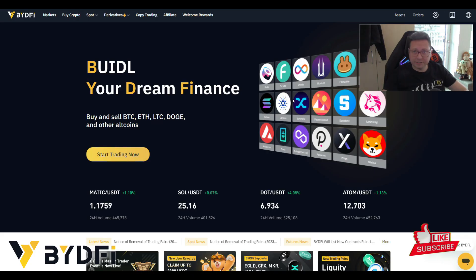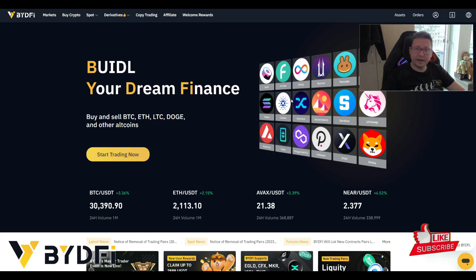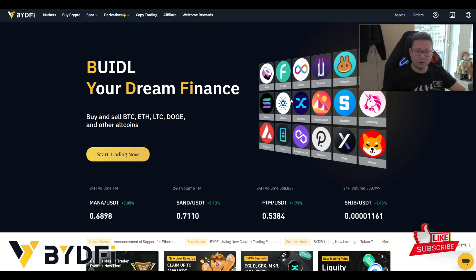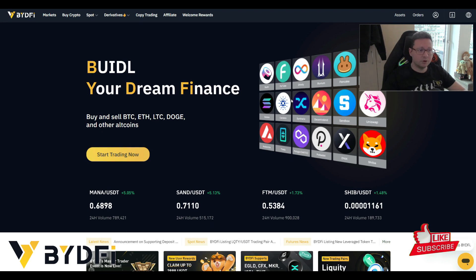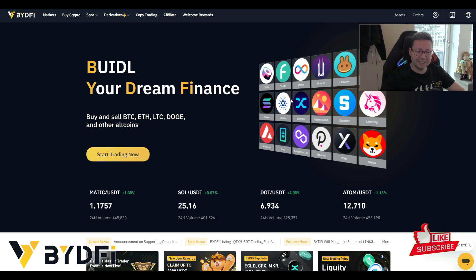Hello everyone and thanks for tuning back in, Alessandro Decrypto here. Welcome to another tutorial on how to trade leverage on BitFi. In this quick tutorial I want to show you how easy it is to trade with leverage here on BitFi.